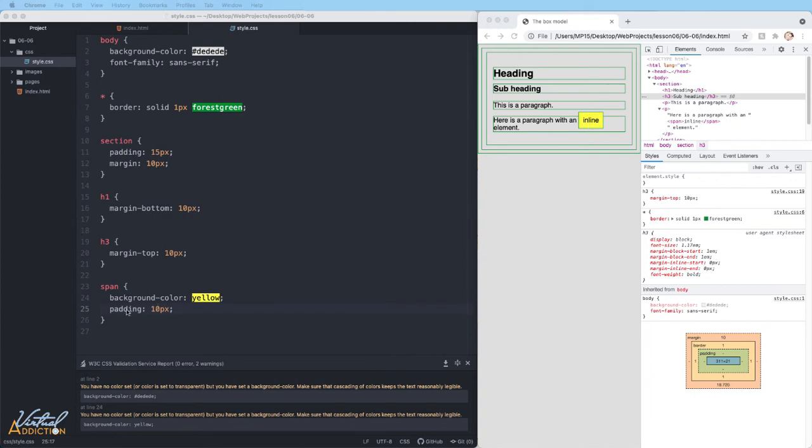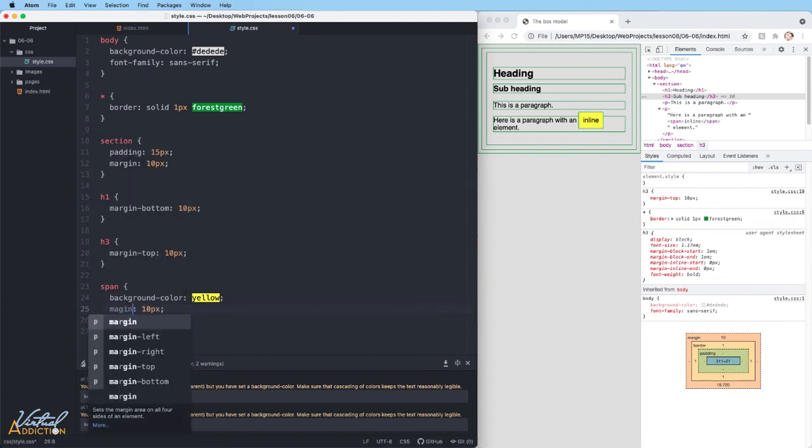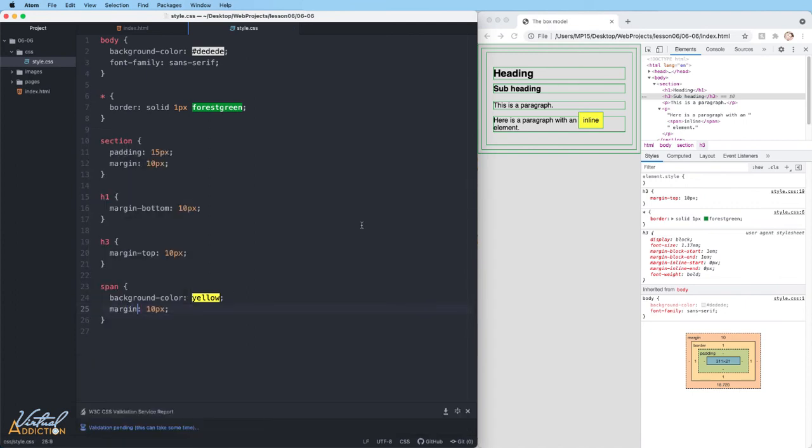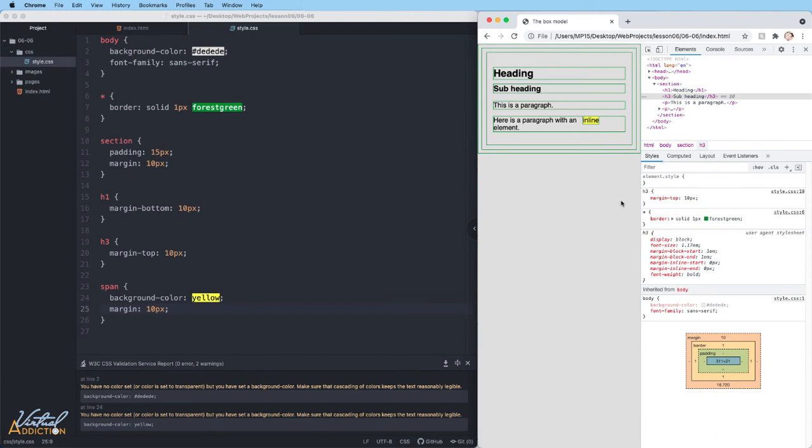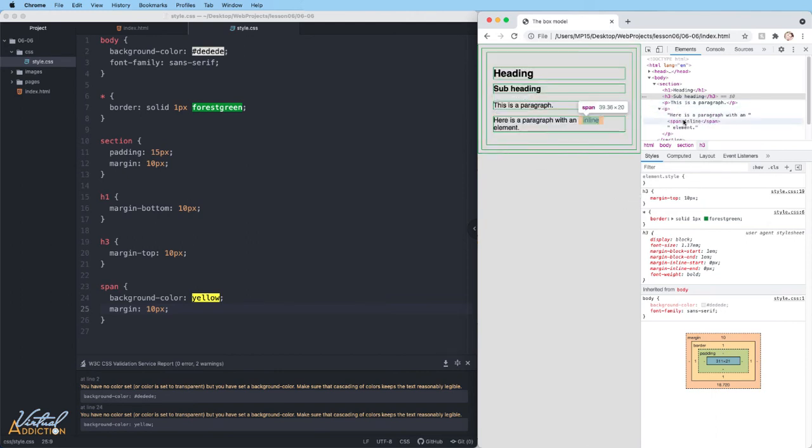For instance, if I change padding here to margin and we save the page and we refresh, remember now the spacing is on the outside of the box. You can see that when I hover over the span element, I only see the margin on the right and the left.